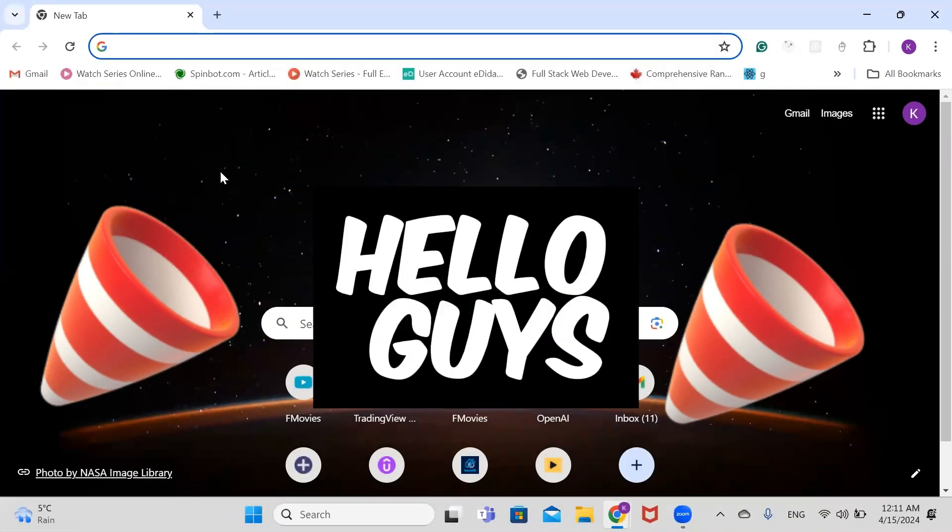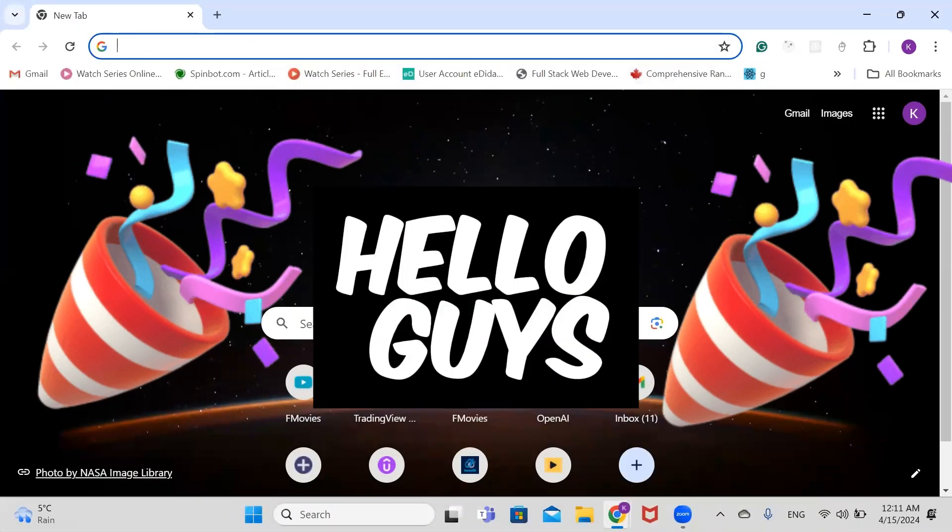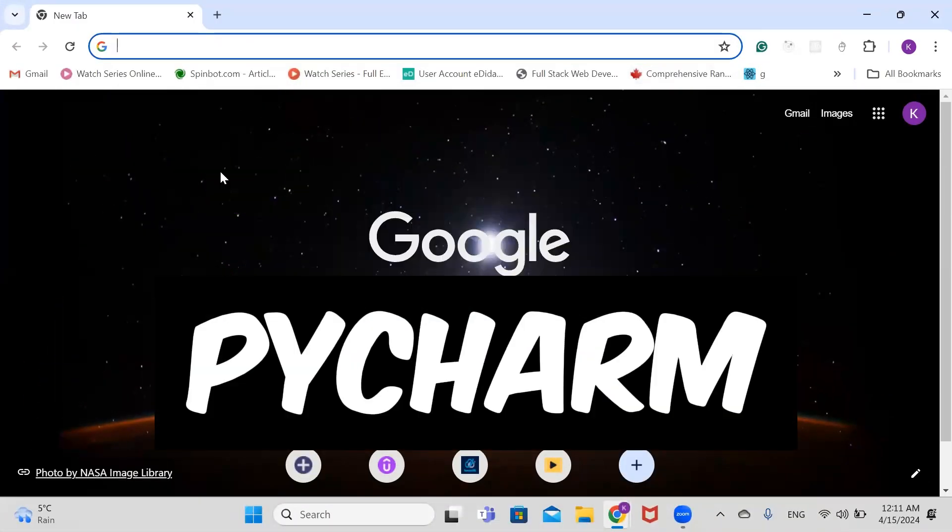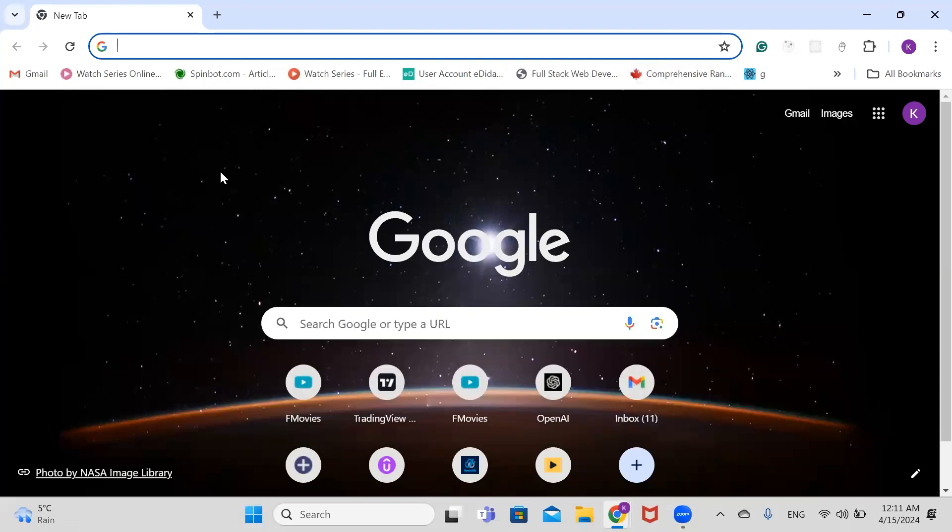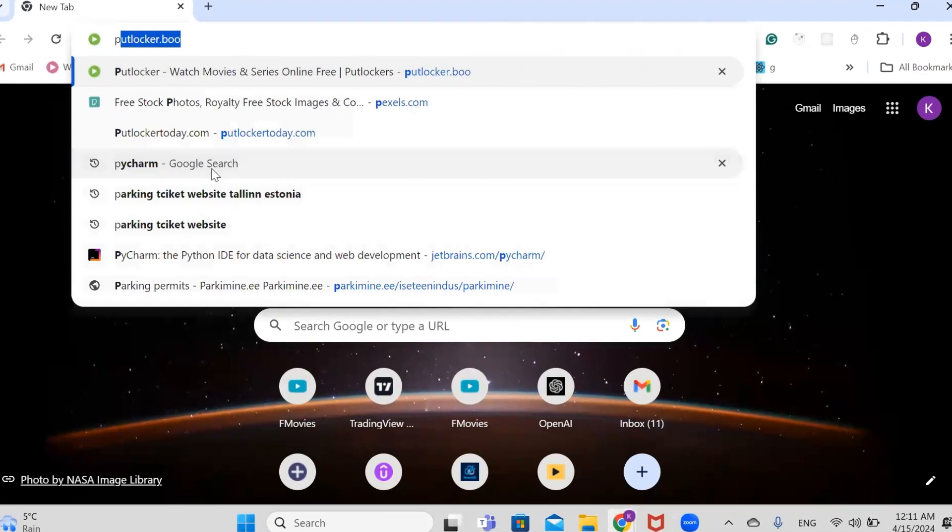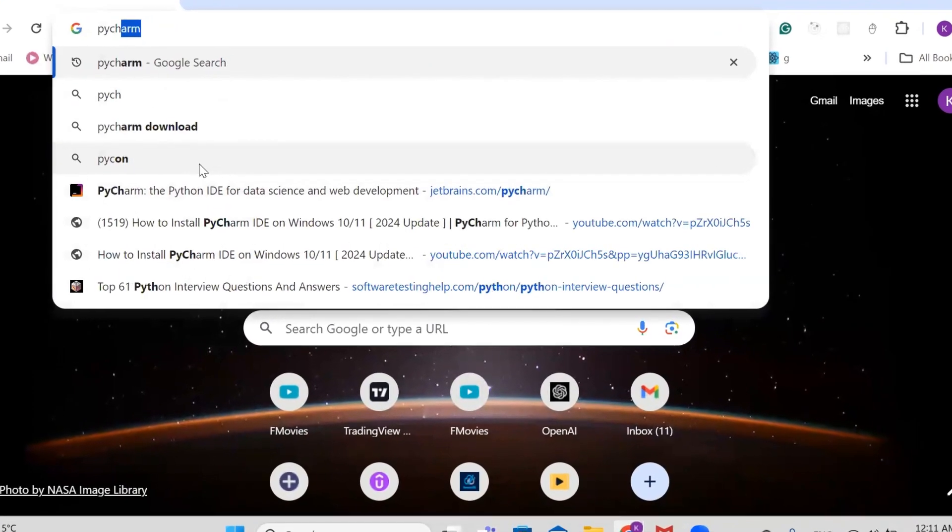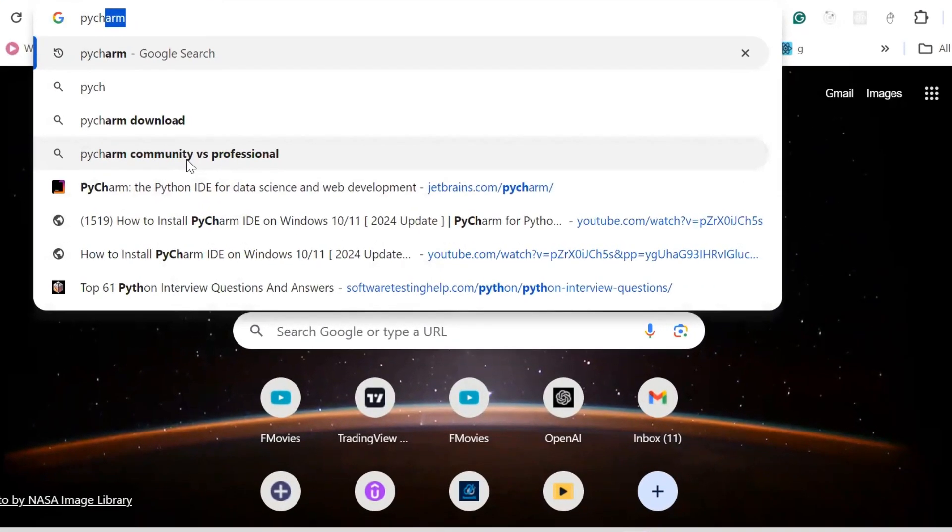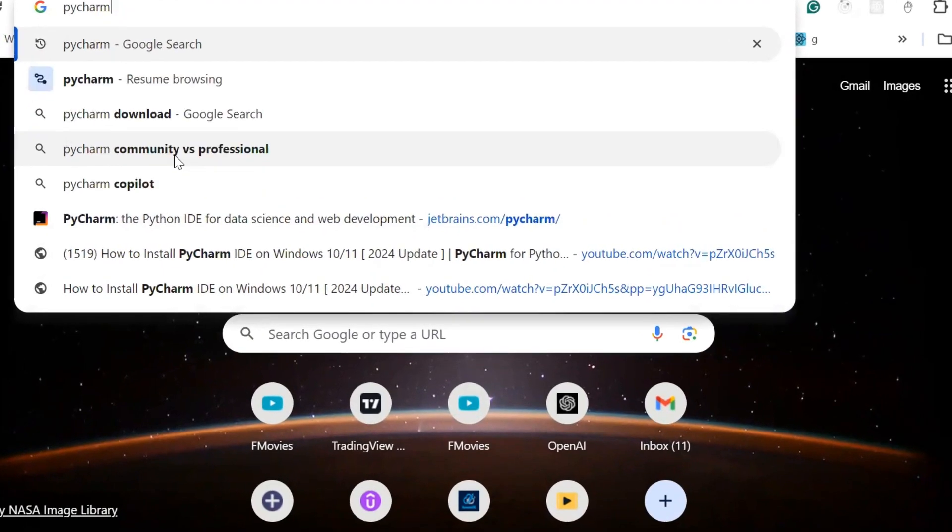Hello guys, in today's video we're going to learn how to install PyCharm on our Windows machine. First of all, let's search PyCharm on Google.